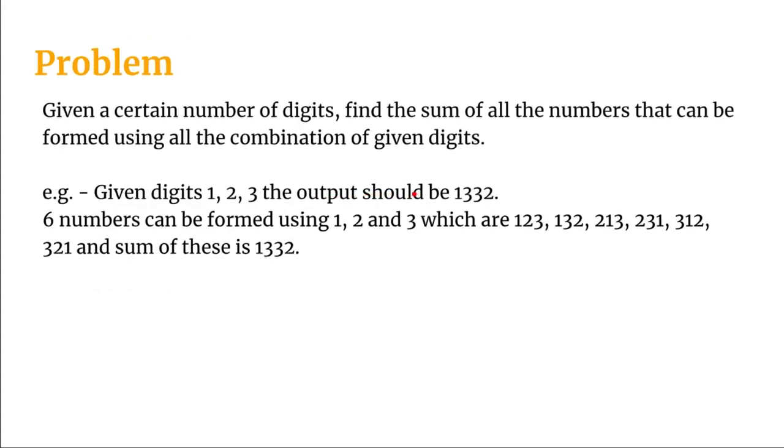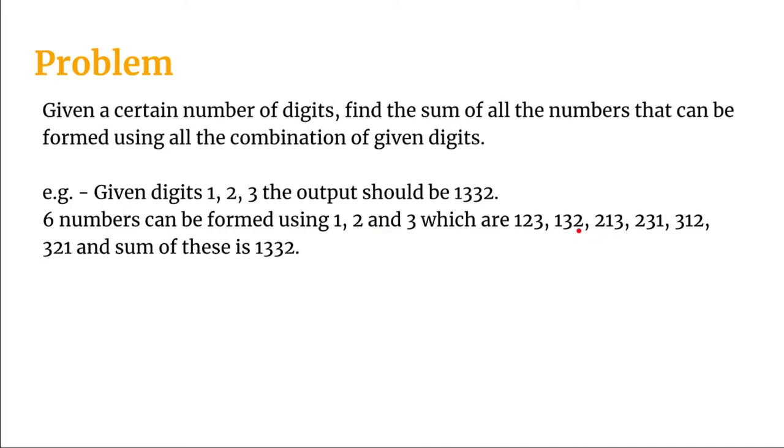If we observe all the six numbers that we obtained from given digits 123, at each of the position, let's take this position that is the right most position. Three appears two times in 123 and in 213, then two appears two times in 132 and 312. One also appears two times in 231 and 321.